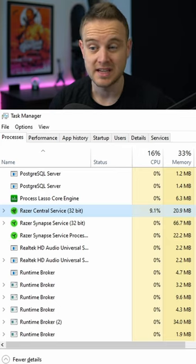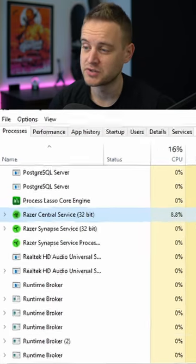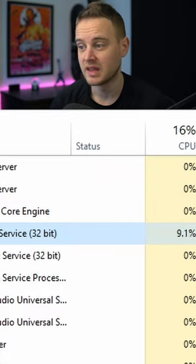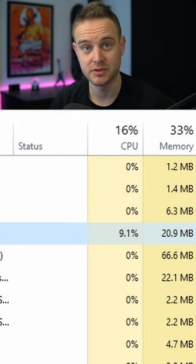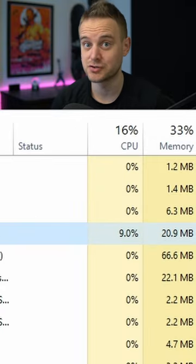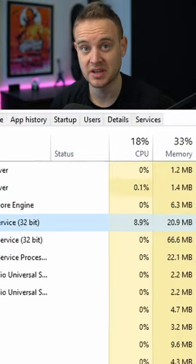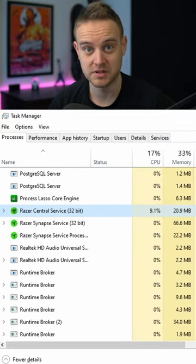As you can see in Task Manager right now, Razer's central service, since I started my PC, is at 9-10% CPU usage. That is extremely high and it's going to affect your FPS, your temperatures, your power consumption.